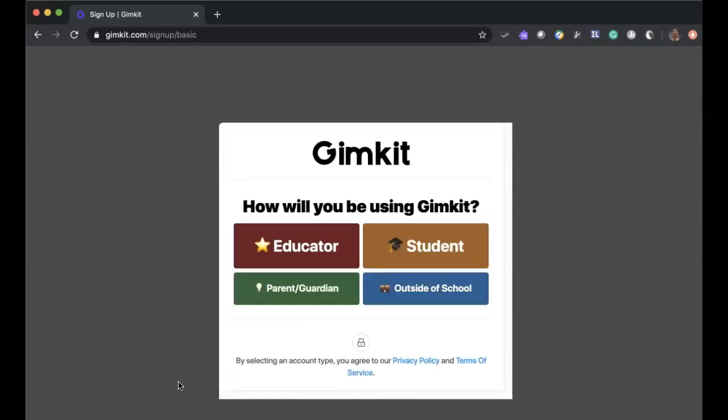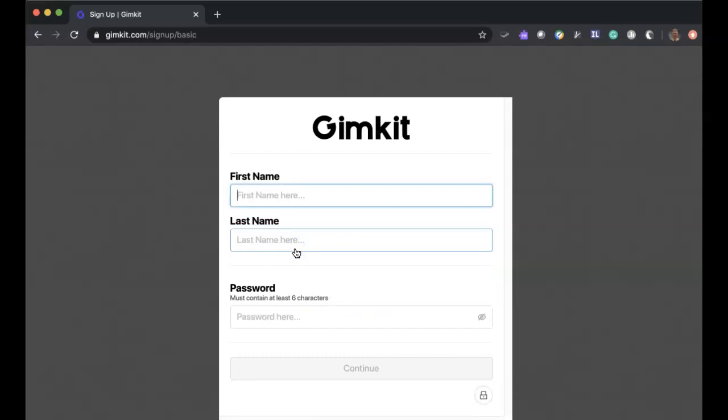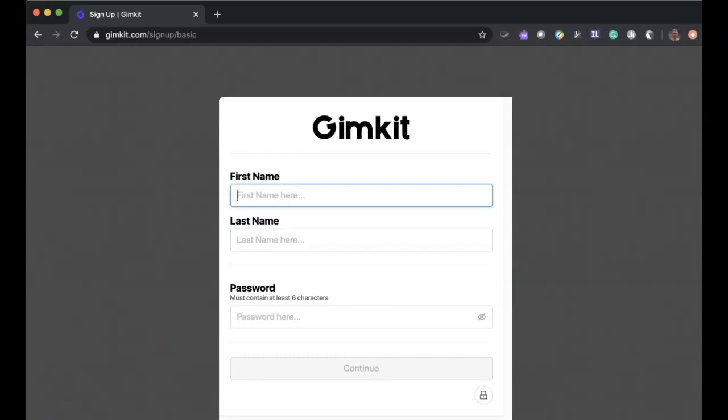Once you sign up with Google or an email address, you'll get this choice. I'm going to click on educator and continue to register my account. After you register, you'll answer a few more questions about your particular job title and subject matter. You will then get to this particular location where it allows you to start a new kit.